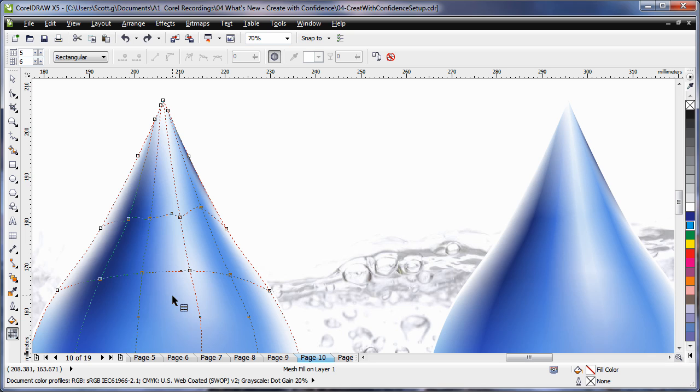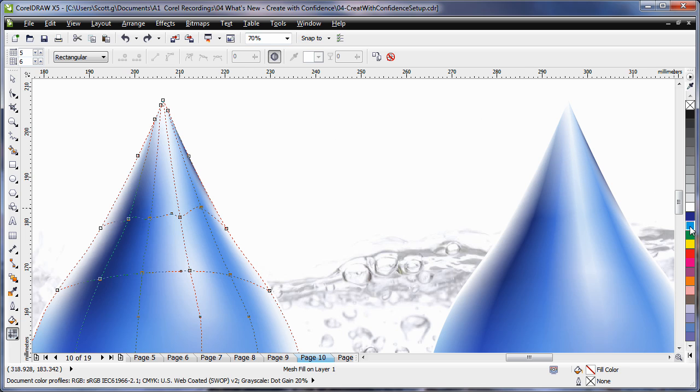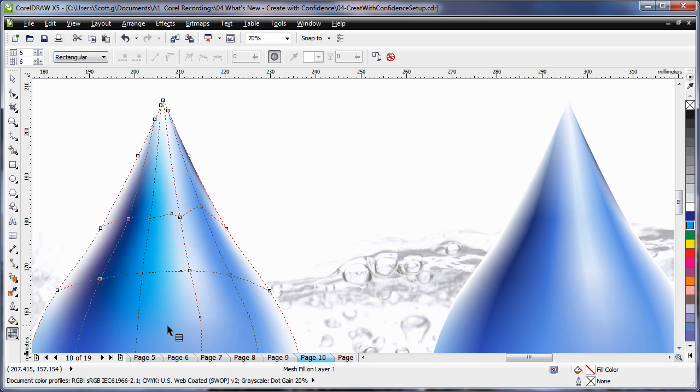First of all, whenever you create an object now with the mesh fill tool, there are actually less nodes making it easier to work with. And if I click and drag a color into the node area, can you see the beautiful smooth seamless transition of color. Furthermore,